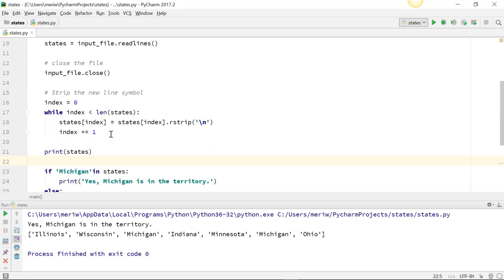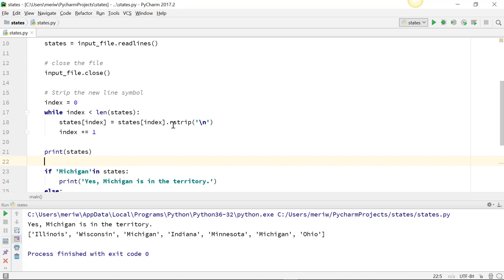We need to strip out that newline symbol, the slash n. So to do that, we're going to set index to 0, and while index is less than the length of states, we're going to have states[index] equals states[index].rstrip, which is stripping the slash n character from the right side. That's what rstrip means. Then we have index plus equals 1.